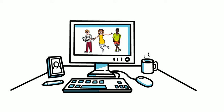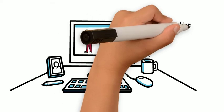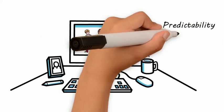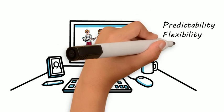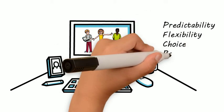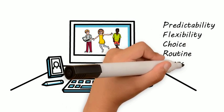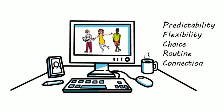Online, we can do the same. We can provide predictability, flexibility, choice, and routines. We connect with our students explicitly. We tell them how much we value them.